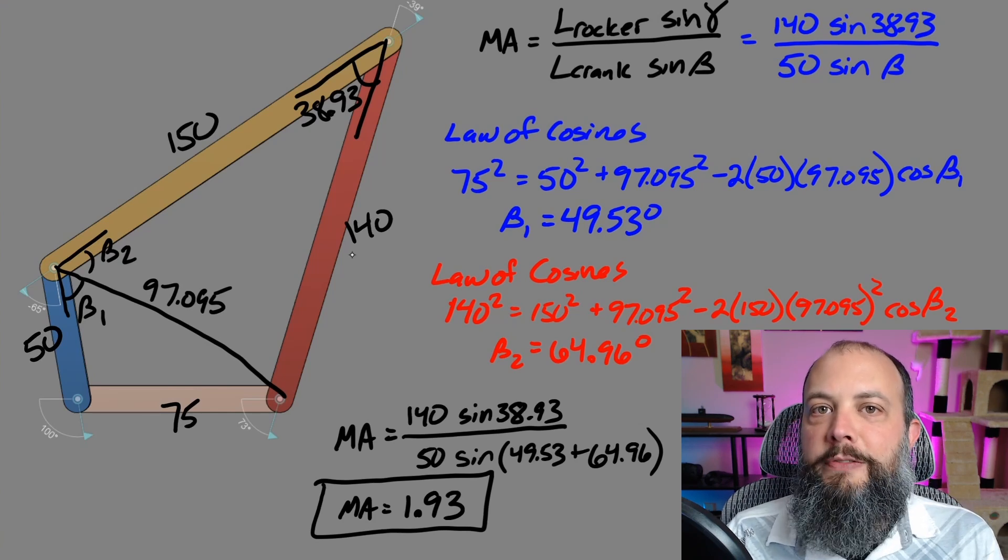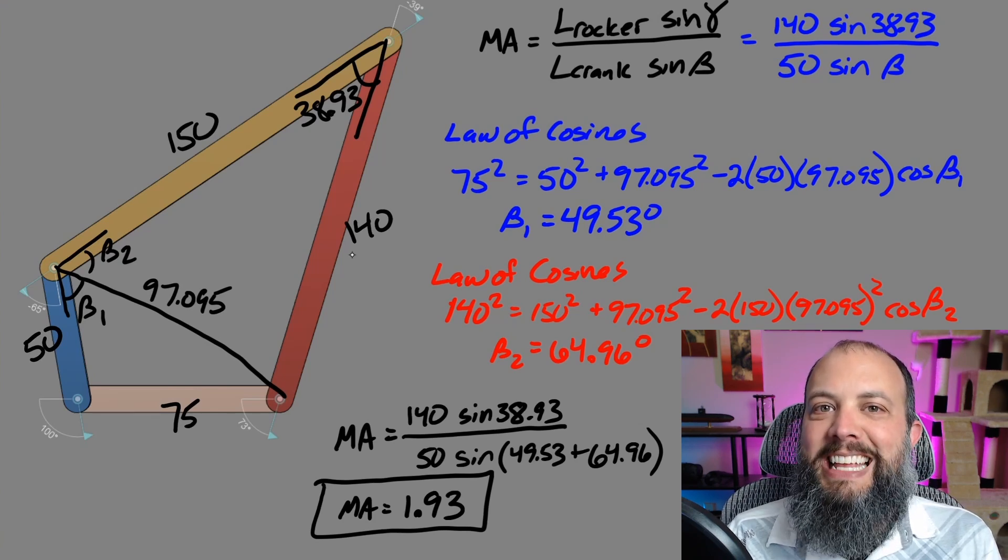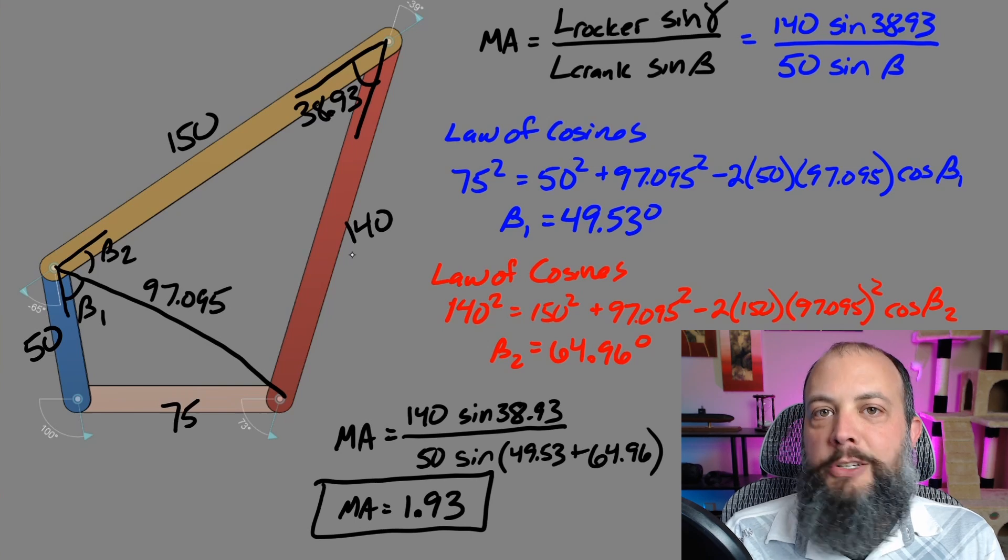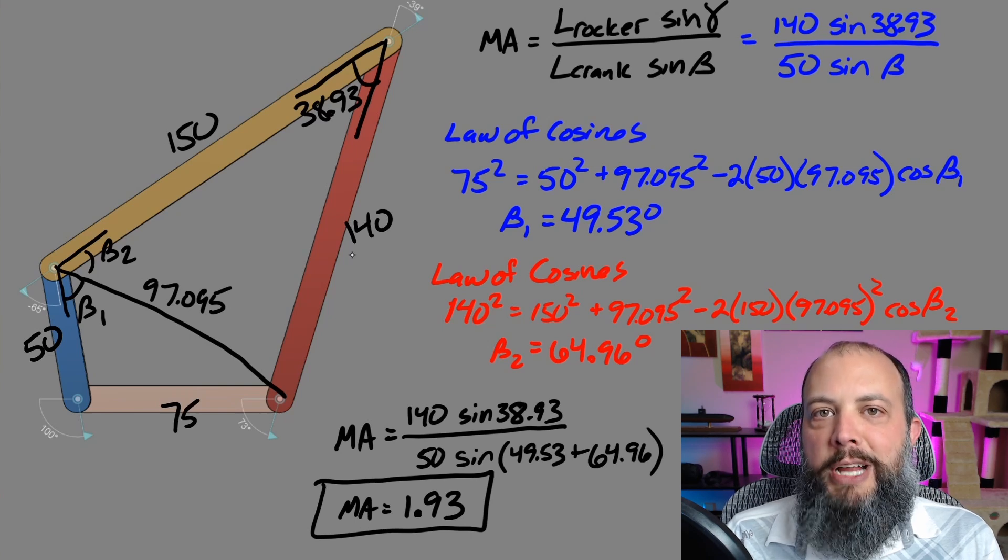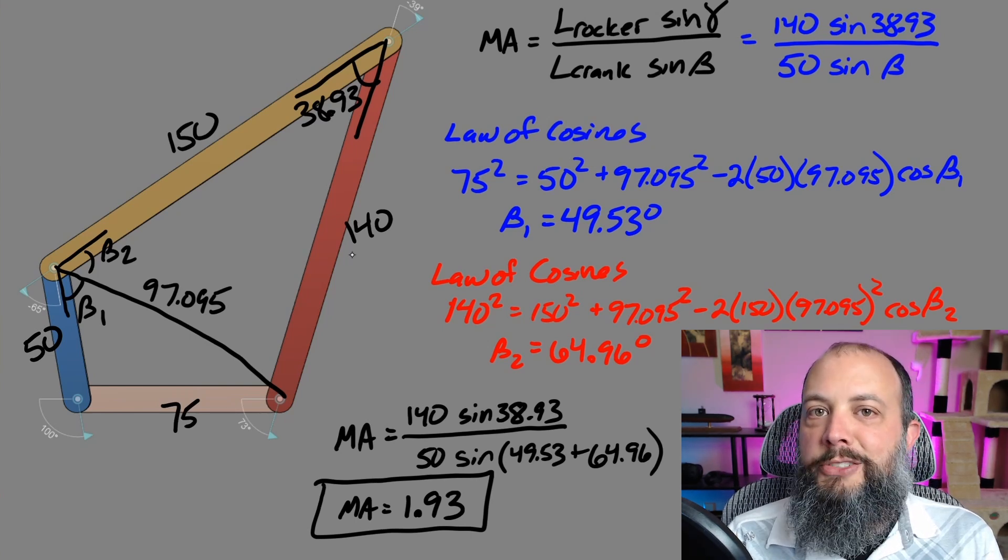It's the mechanical advantage for this four bar linkage in this specific position. Just like transmission angle, mechanical advantage changes over time.